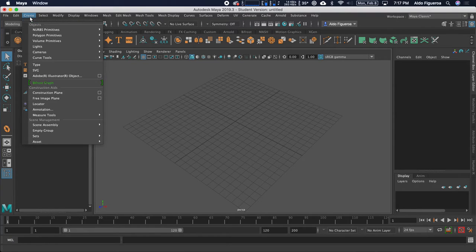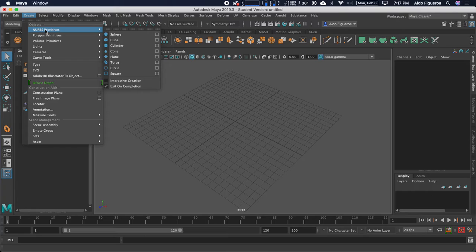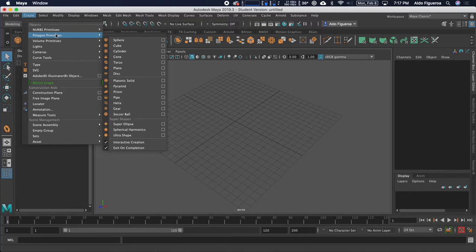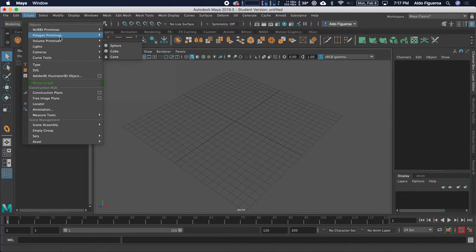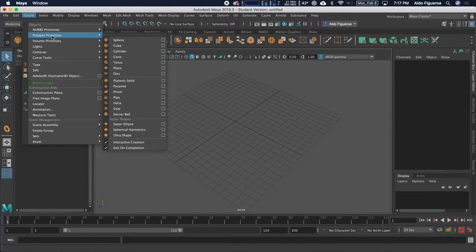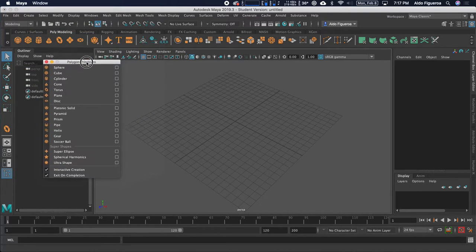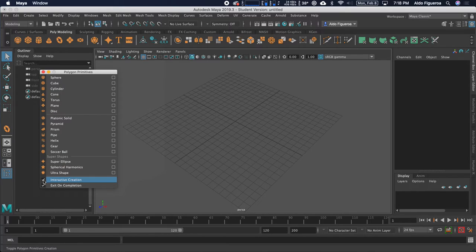Right here in the Create menu, this is where you're able to create different shapes. We have NURBS primitives, polygon primitives, volume primitives, lights, cameras, curve tool, etc. I want to focus on the polygon primitives right now. We're going to use this window a lot, so I'm going to go ahead and move my cursor to the top and click up here to tear off this menu. And now we have this. I'm going to turn off interactive creation — we'll go over that a little bit later during this demonstration.